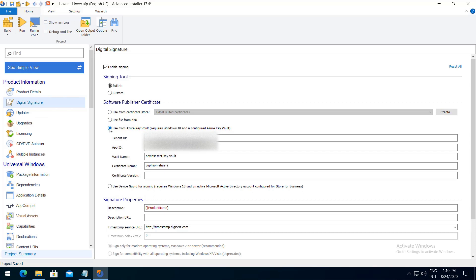Type in your Azure information for tenant ID, app ID, vault name, and certificate name. Certificate version is not a mandatory field.